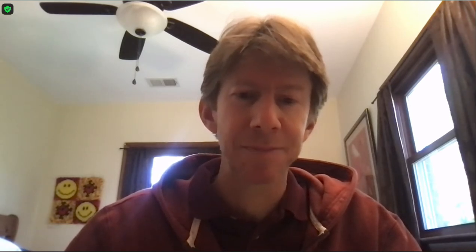You're going to learn some new skills. You're going to learn how to use a program called ImageJ to measure the length of Mung bean growths, and you're going to be growing plants. This is Experiment 7: Nanoparticles, and you're going to be generating new results, which is why it's research.